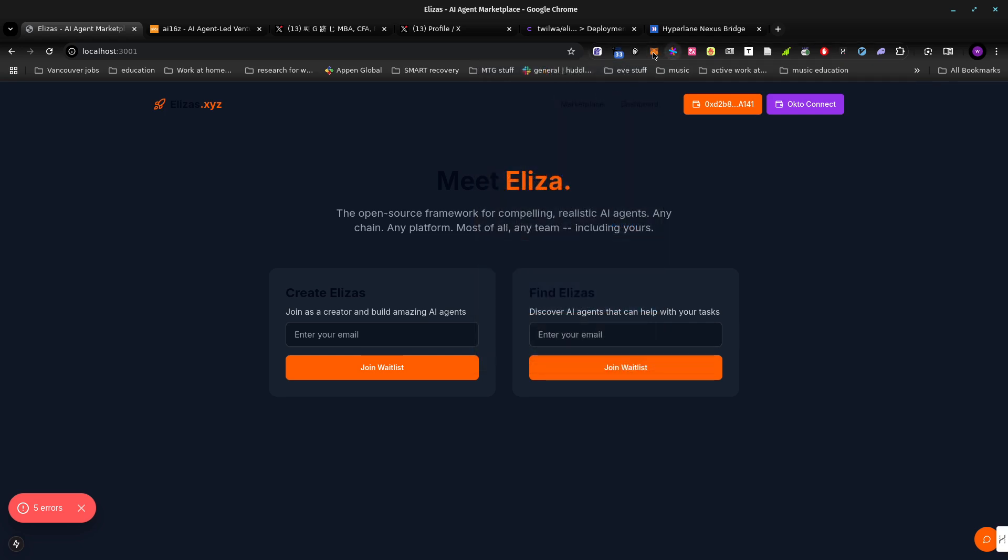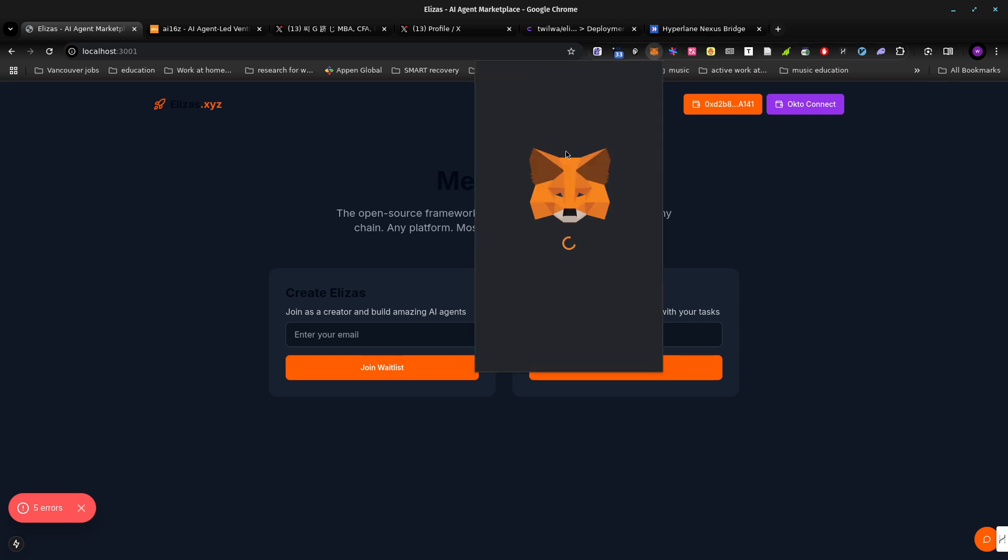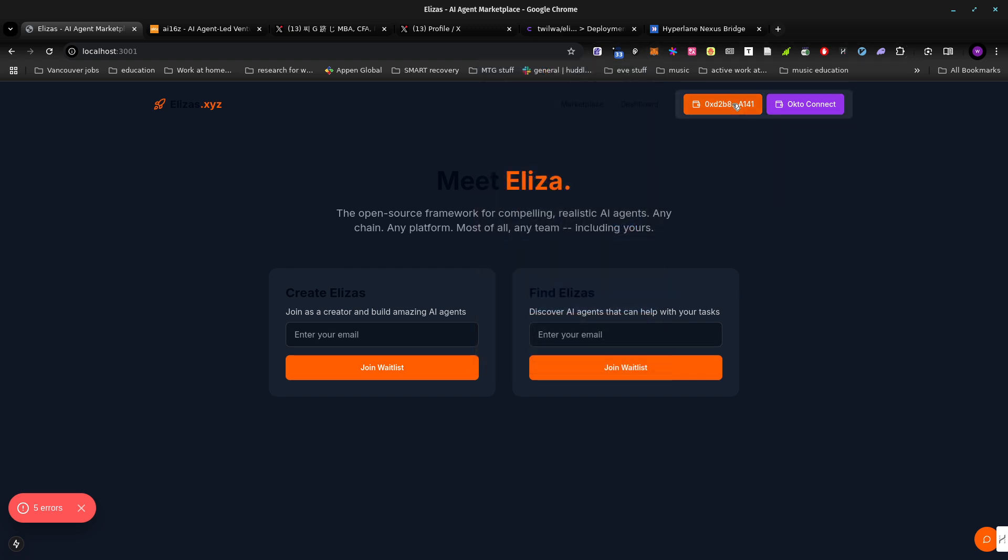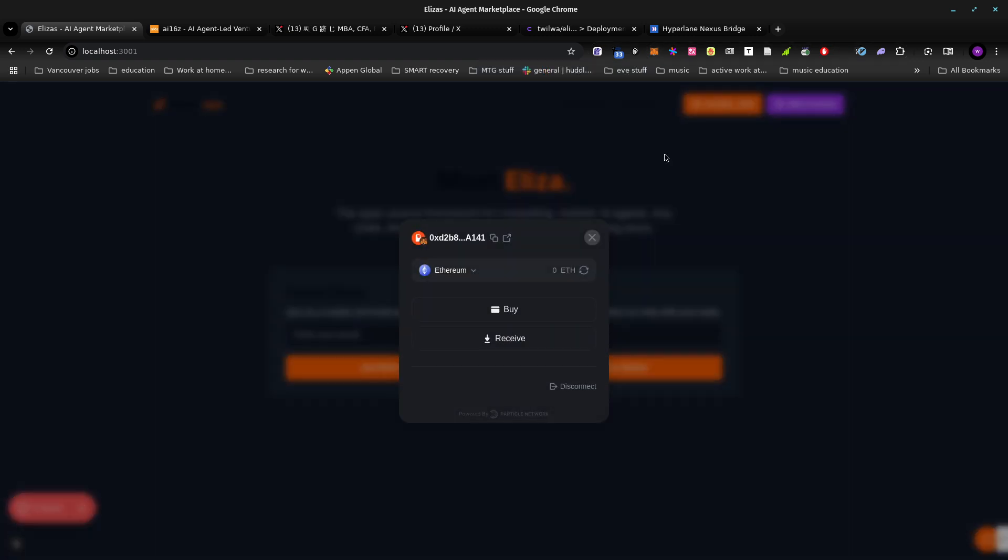But as you can see, we have dummy address and then we have that's not the same address. This is the smart account. It's the Biconomy smart account.